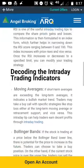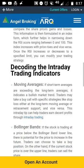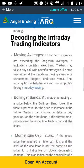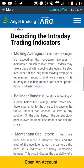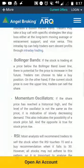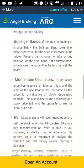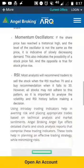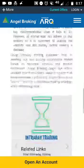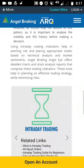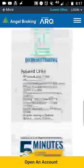The fourth indicator is the RSI — Relative Strength Index. The RSI is one of the most useful and widely used intraday indicators, used to compare share price gains and losses. This information is formulated in an index form. The RSI score ranges between 0 and 100; the index increases with price rises and vice versa.